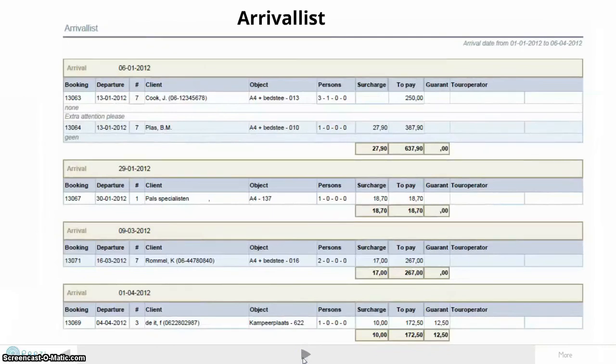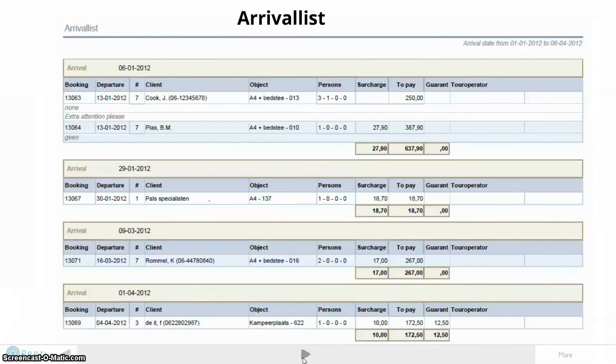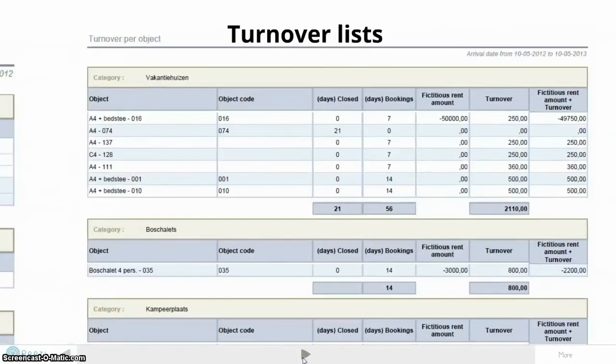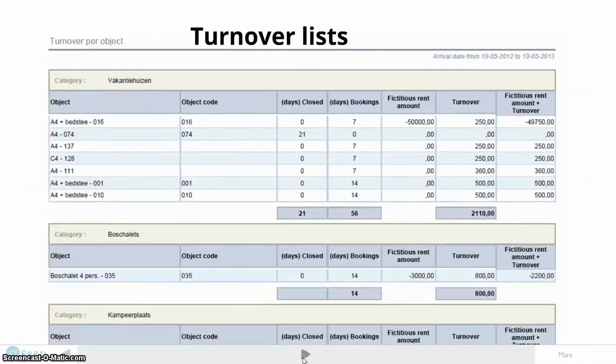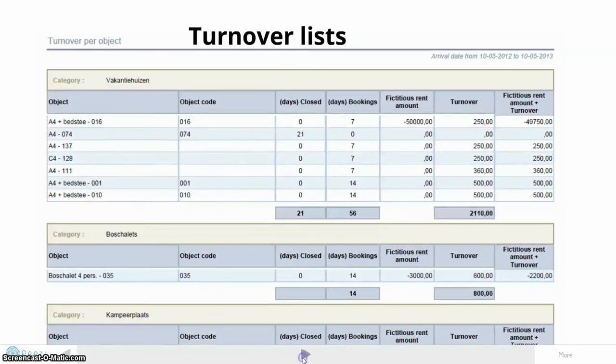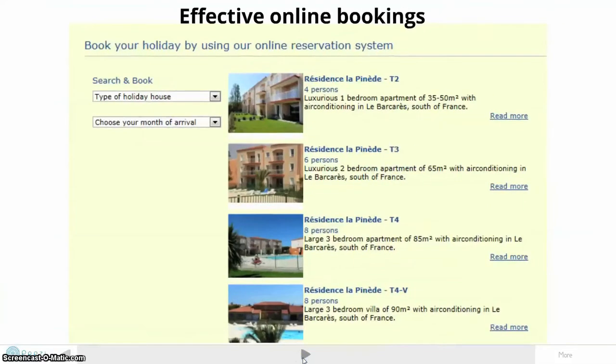Based on our experience and customer feedback, we have 19 standard reports, from arrival lists and guest management to occupancy and turnover. In one click, you can export your management report to your favorite program like Excel, Word, or PDF.